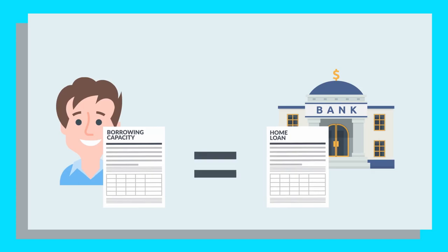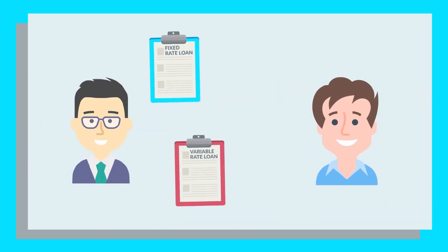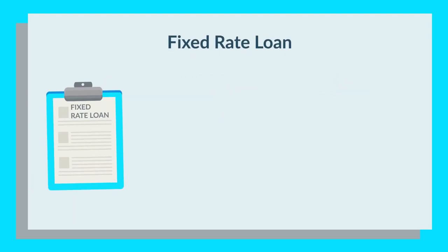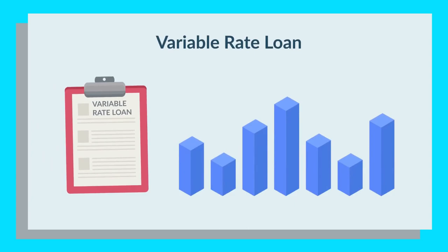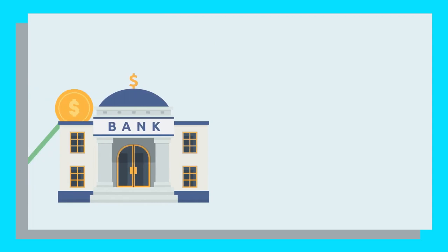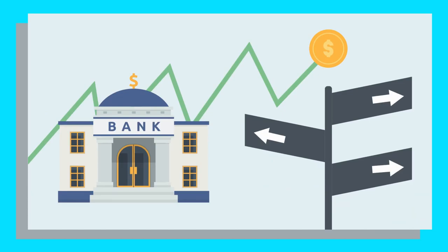A mortgage broker will help you decide whether a fixed, variable or even a split loan is ideal based on your circumstances. A fixed-rate loan simply means the interest rate is fixed for a set period, usually between one to five years. A variable rate home loan means the interest rate rises and falls over the life of your mortgage. This may happen in response to the Reserve Bank changing the official cash rate, or it may merely be a business decision by your financial institution.